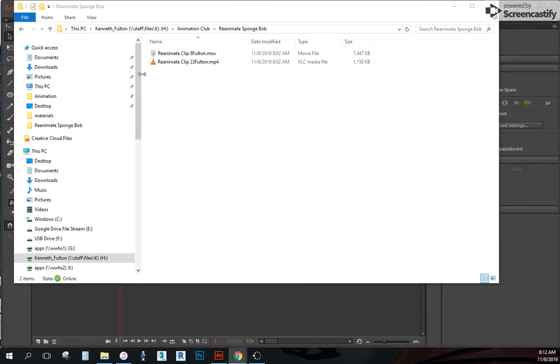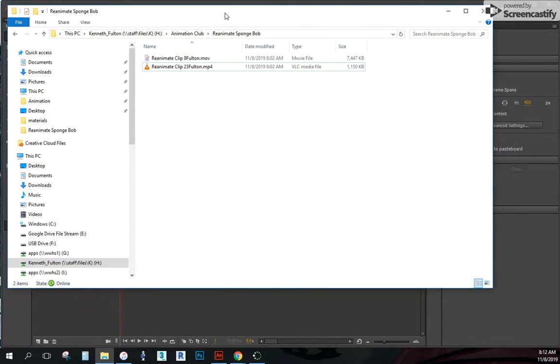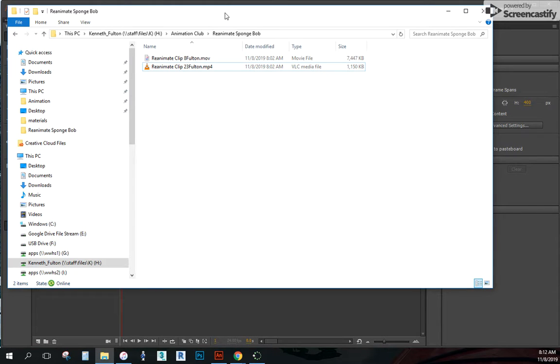Alright guys, this is for importing an existing movie file that you may have created yourself, maybe from a phone or maybe from another program.